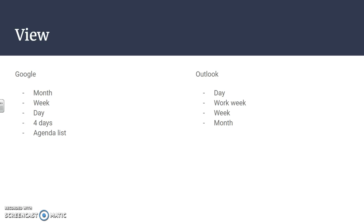The difference is that Google has a four-day view where Outlook has a workweek view, and then Google also has an agenda list. An agenda list is more just the day with the time and less of the full actual calendar looking format.